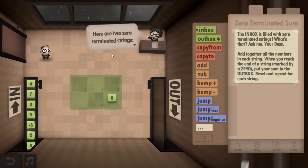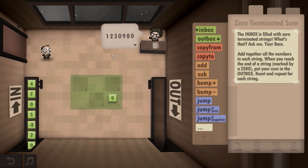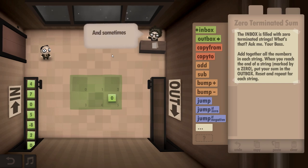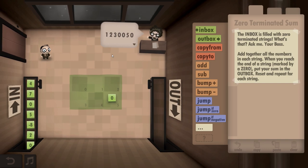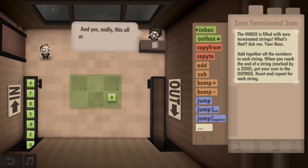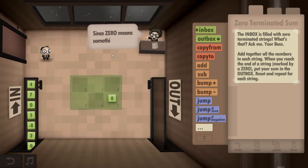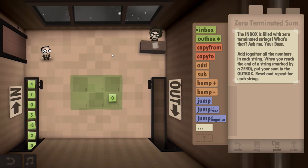Here are two zero-terminated strings: one, two, three, zero, nine, eight, zero. See how that works? And sometimes a string can be empty. Here are three strings — notice that the middle one is empty: one, two, three, zero, zero, five, zero. And yes, sadly, this all means a string cannot contain the number zero, since zero means something special. Well, now we know. Back to work.